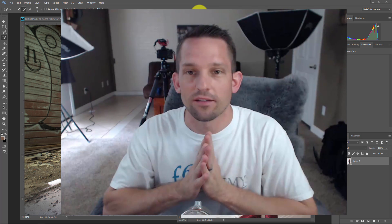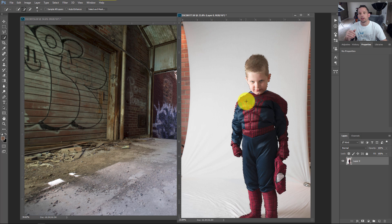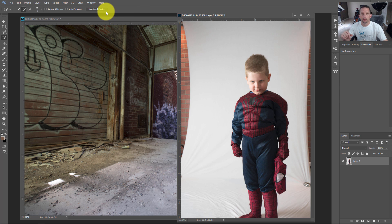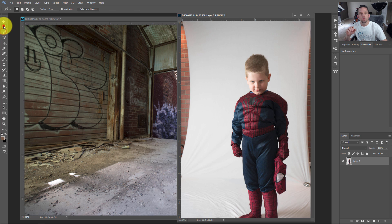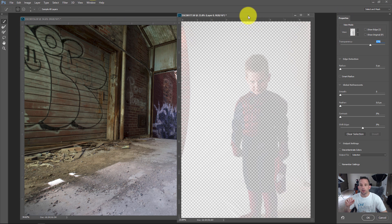Let's get into the Select and Mask feature. Typically in the past, you'd make a selection with the quick selection tool and then go up to Refine Edge to improve it. Now, instead of Refine Edge, we have a whole Select and Mask panel that opens when we click this. Any tool with a selection method has the Select and Mask icon. I'll go ahead and use the quick selection tool and click Select and Mask — it brings up a new panel on the right-hand side.